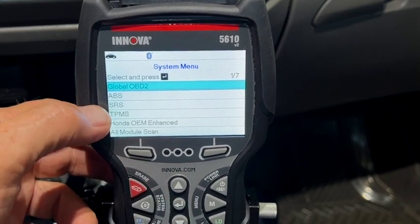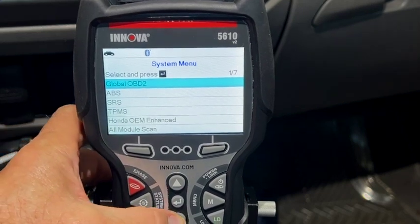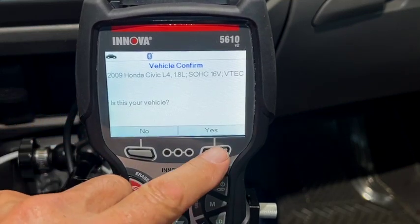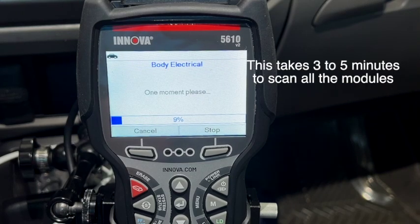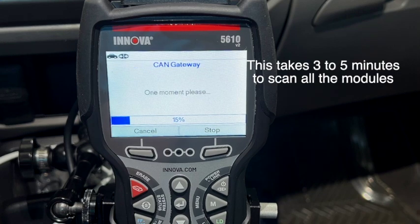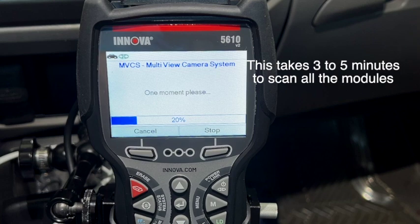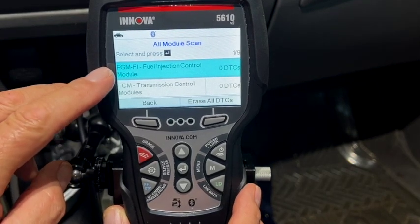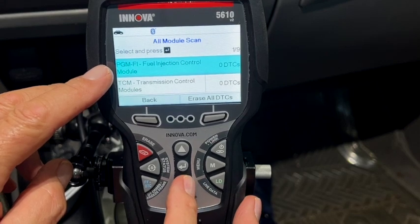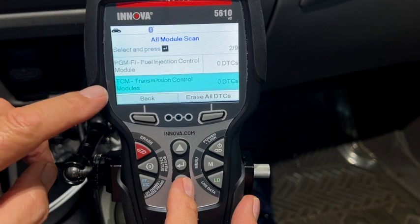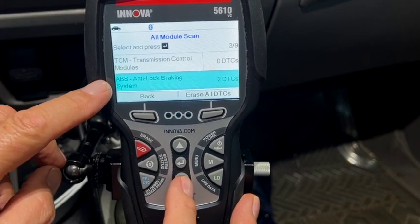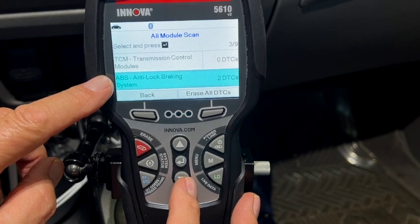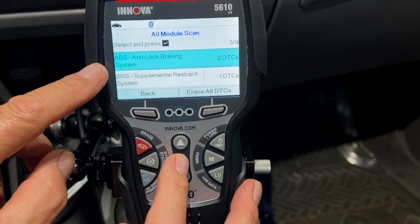I was having an ABS light come on every once in a while — it would flash. So let's go ahead and come down to where it says all modules, and this will scan all my modules. This will take three to five minutes depending on how many modules your car has. It just scanned every module in my car. The ECM has no codes, and the transmission control module has no DTCs either. The anti-lock brake system has two diagnostic codes in there, and that's the light that keeps coming on, but it hasn't come on in about a month. Let's go to the ABS and check what codes they are.